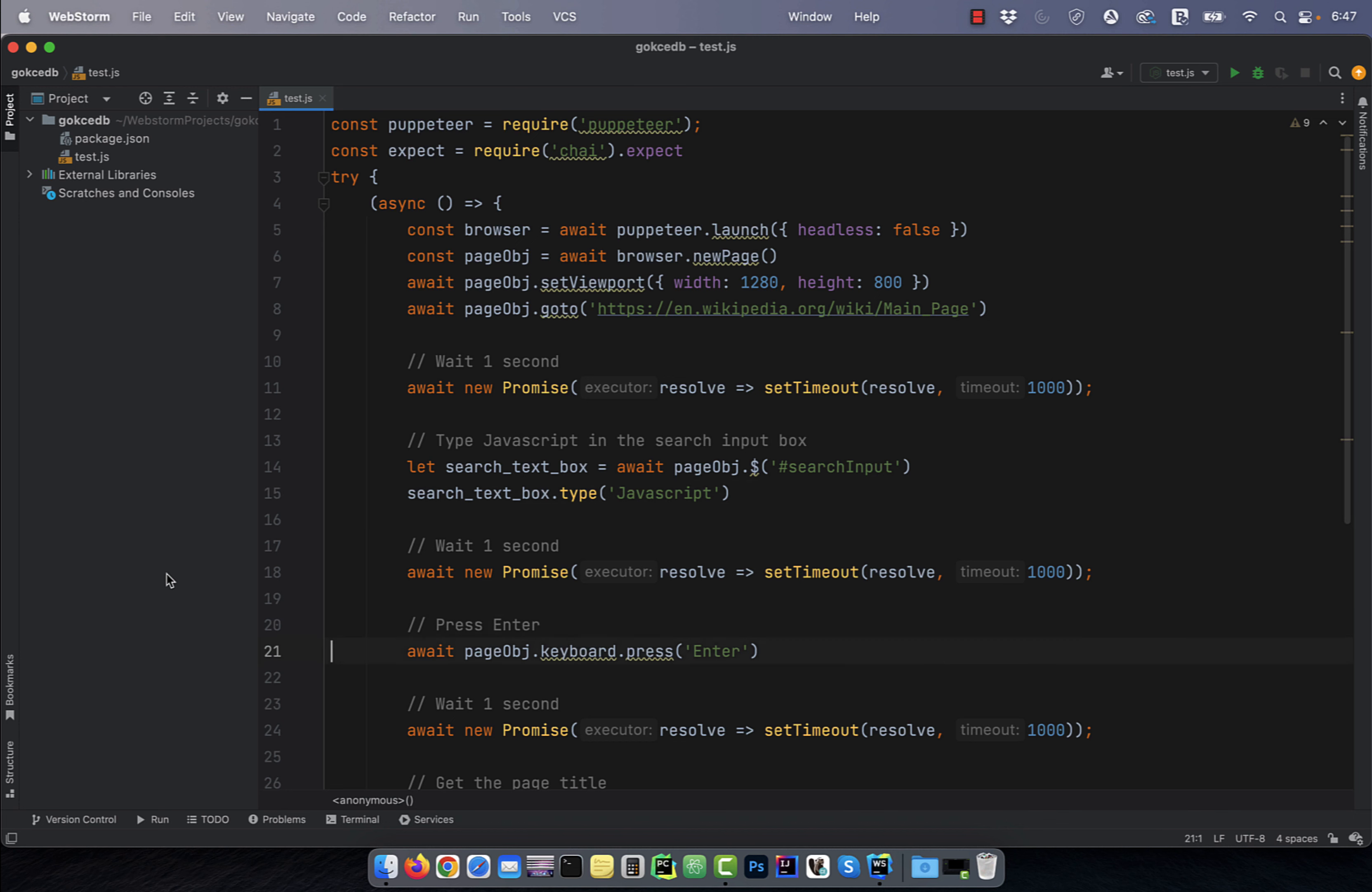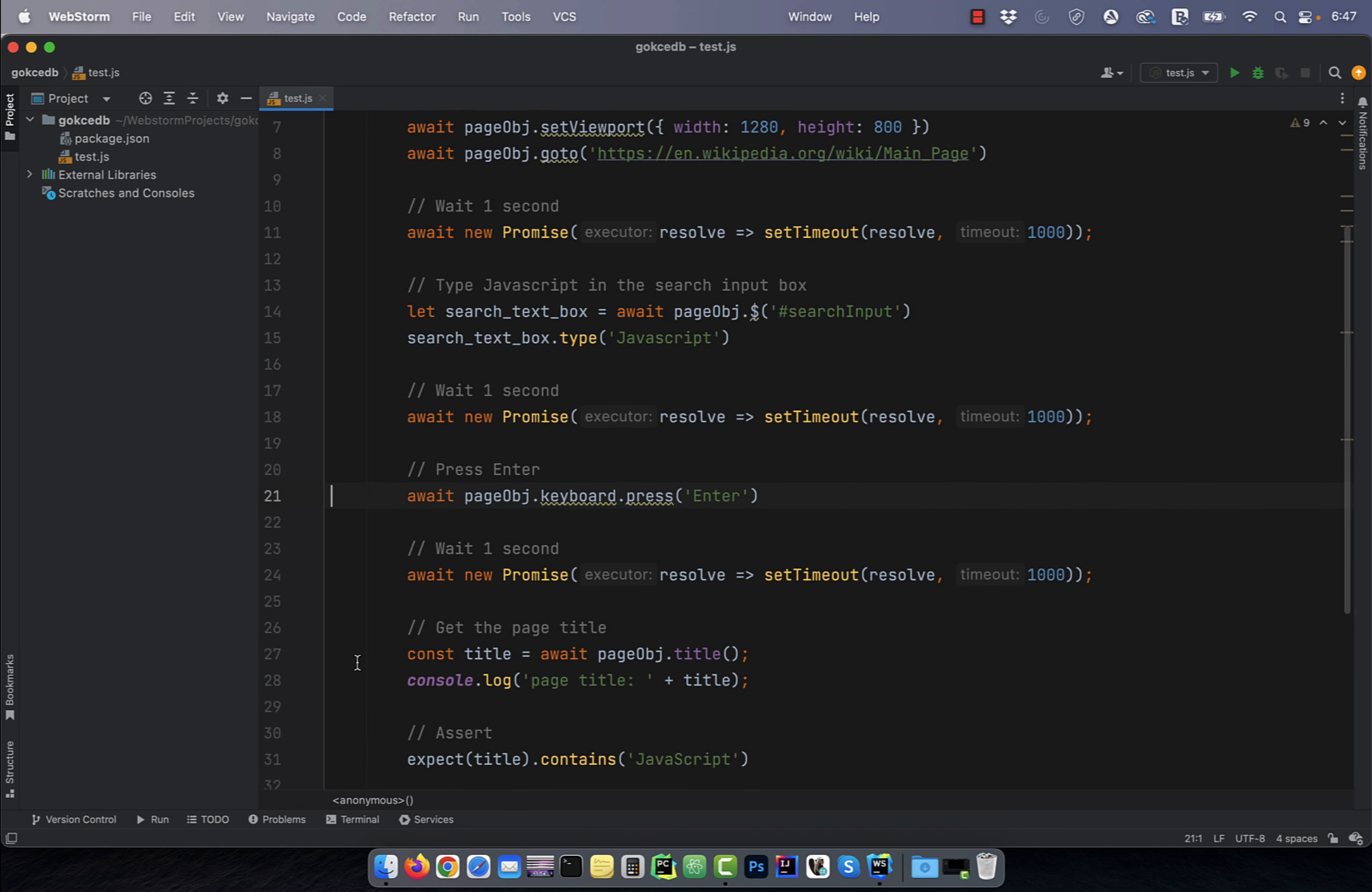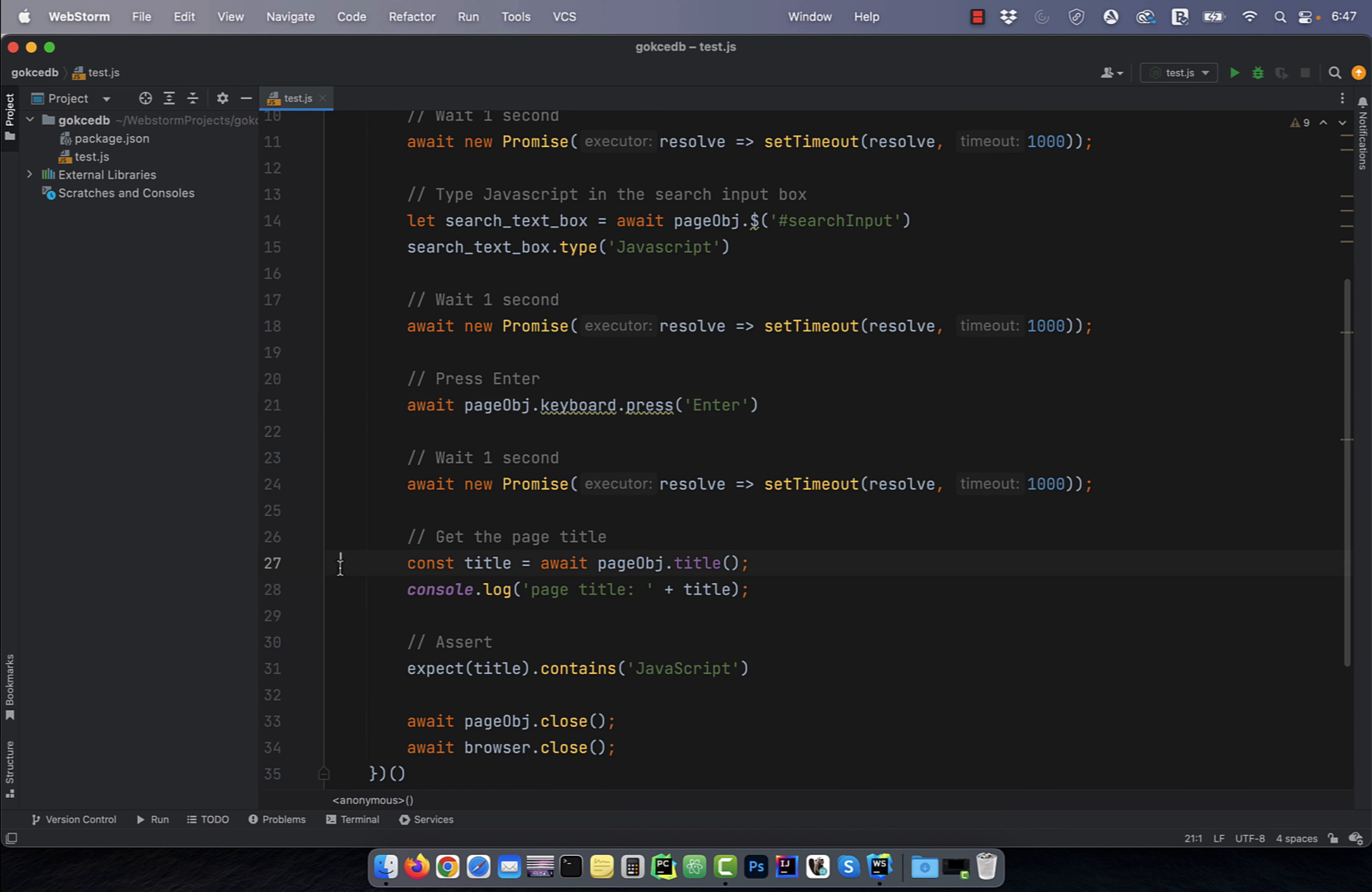on line 21, I'm using the keyboard.press method to hit enter. And on line 27, I'm getting the page title.